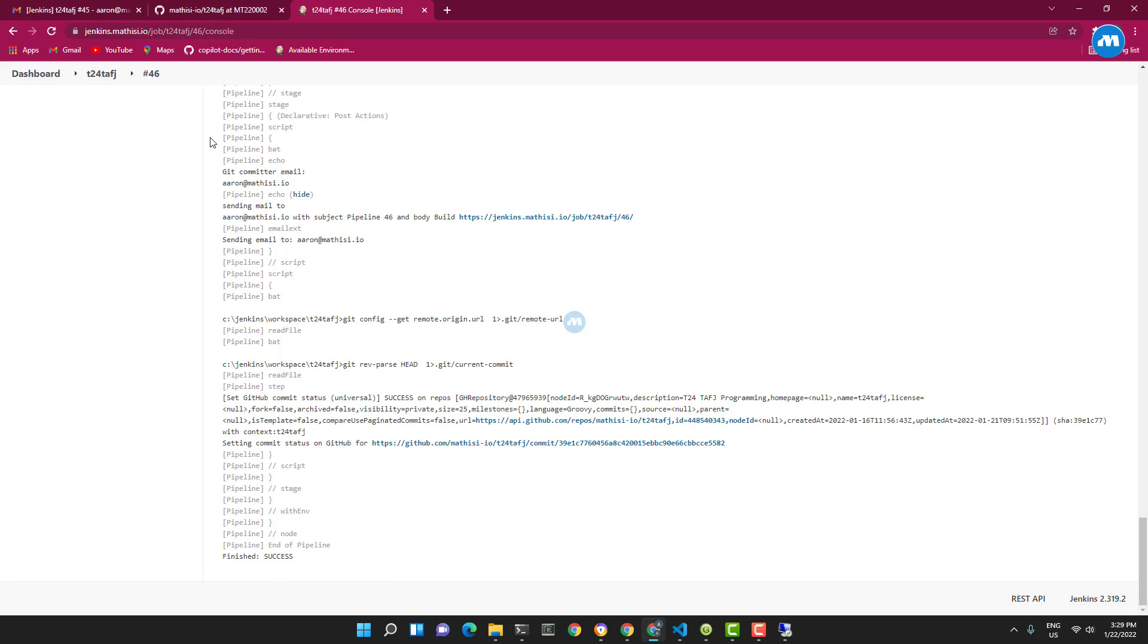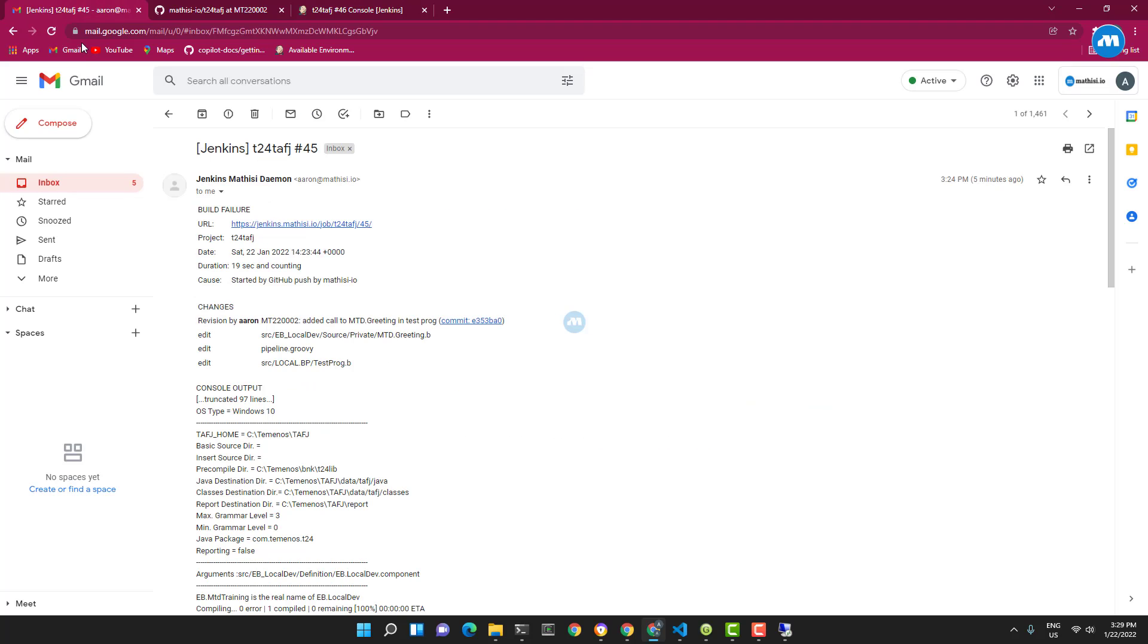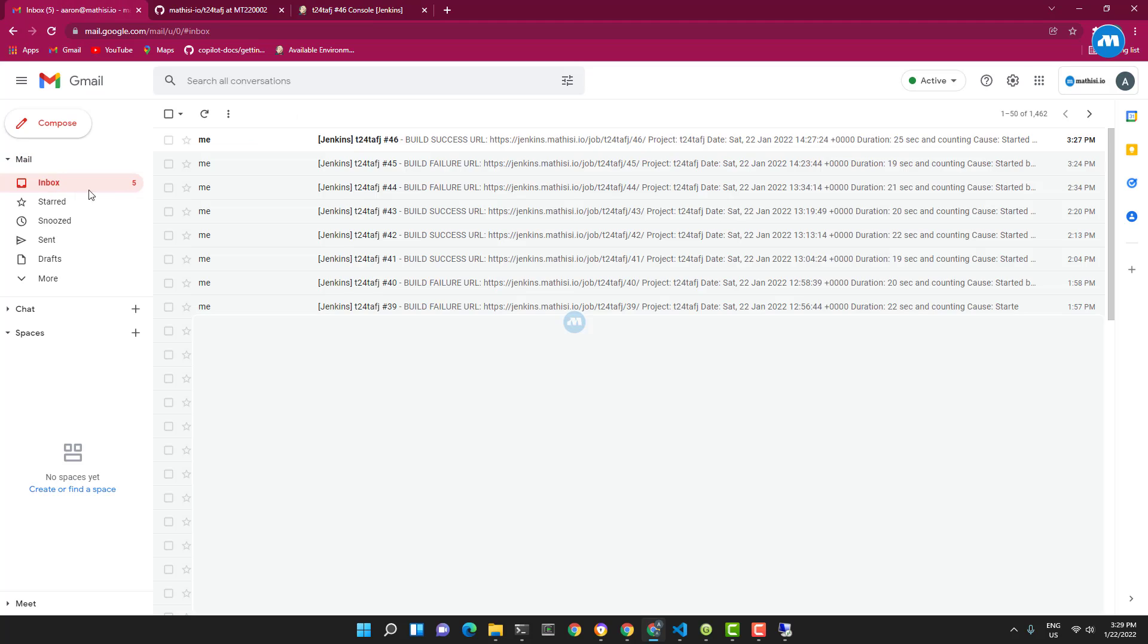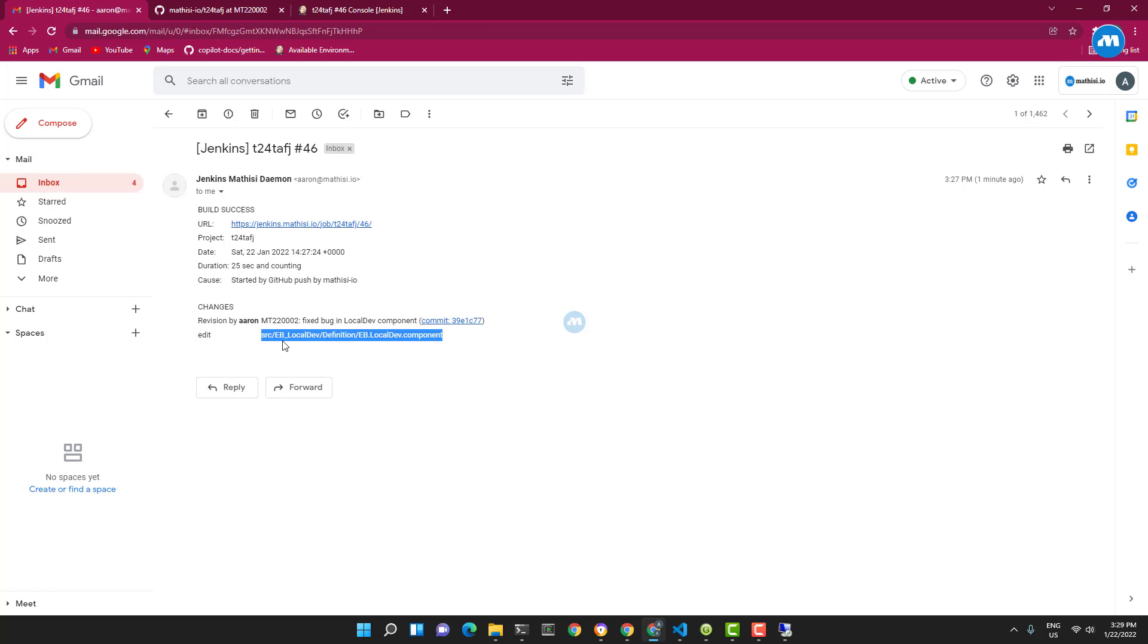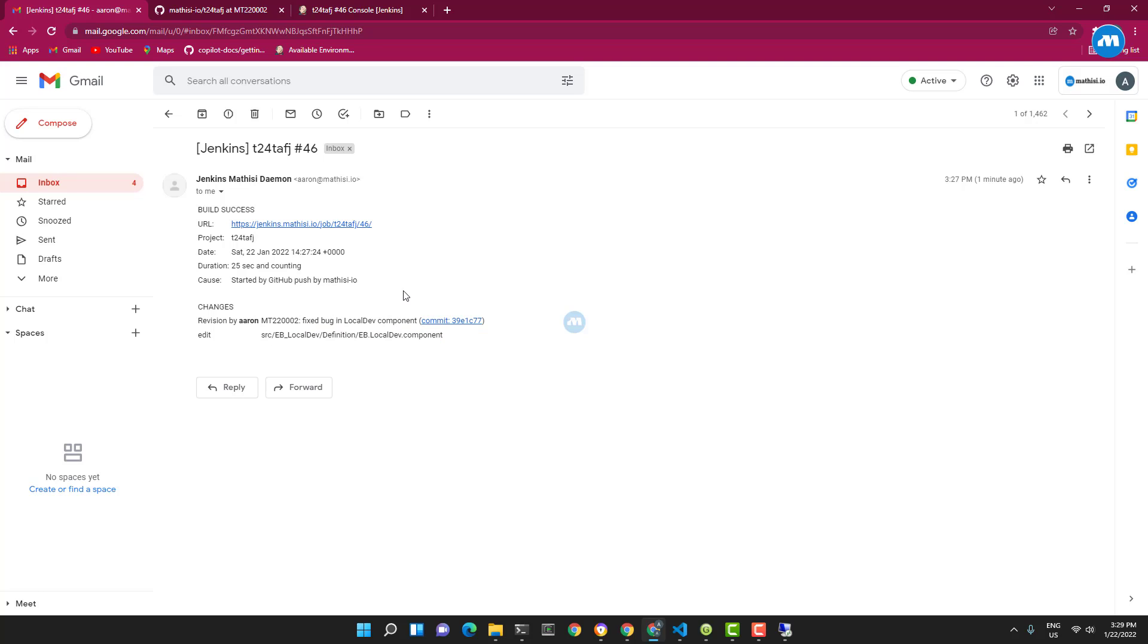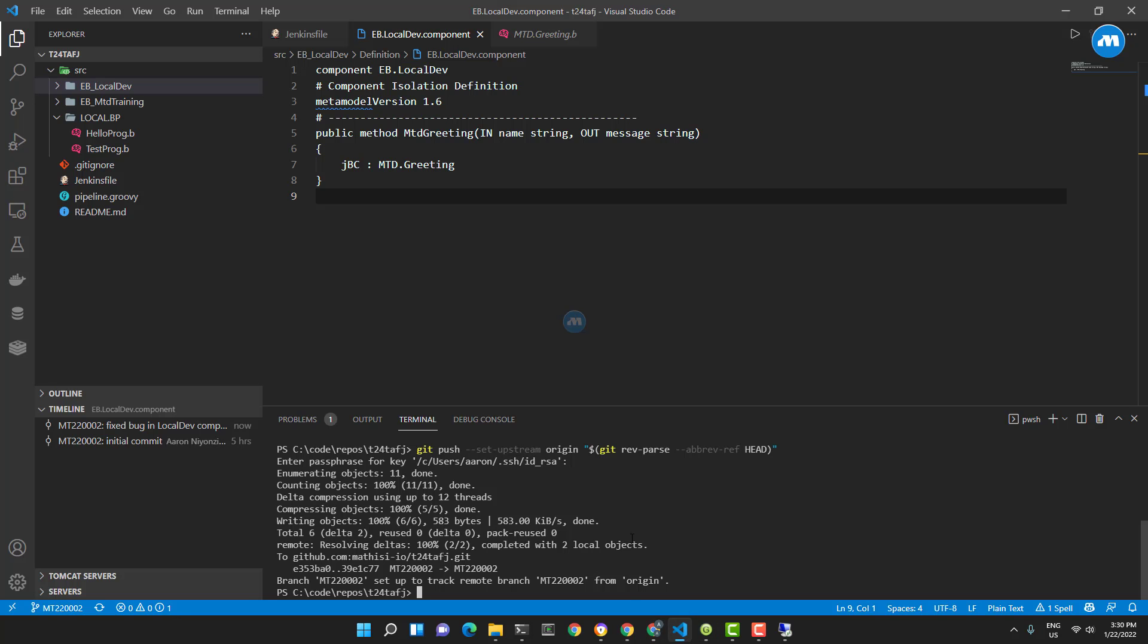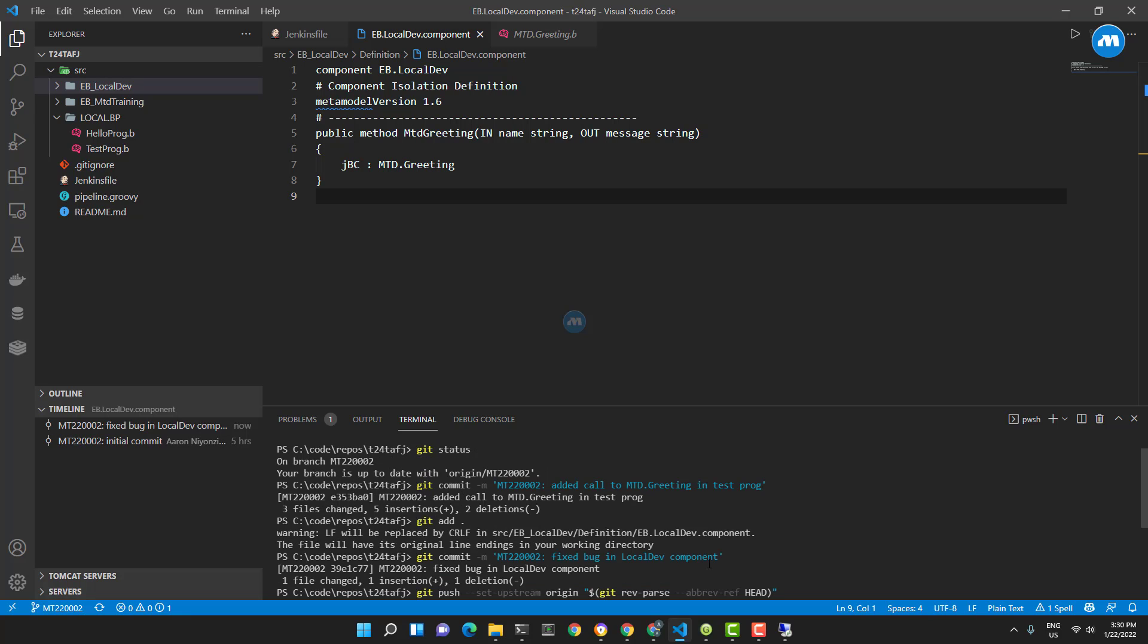And we got also an email. Everything is tracked. This is the email - if I read it, everything now build successful. This is the last edit, so the last file which I edited was this one - fixed. And the message also is there: 'fix the bug in local dev component', which is the message I typed here.